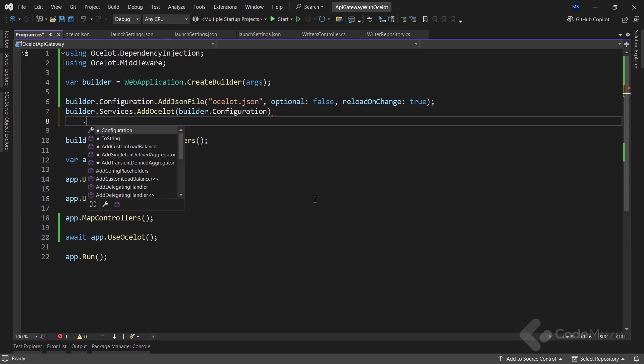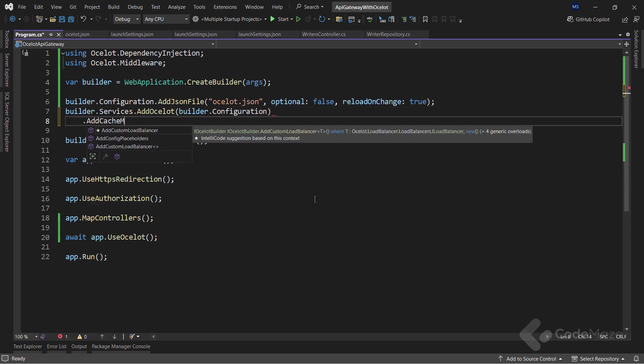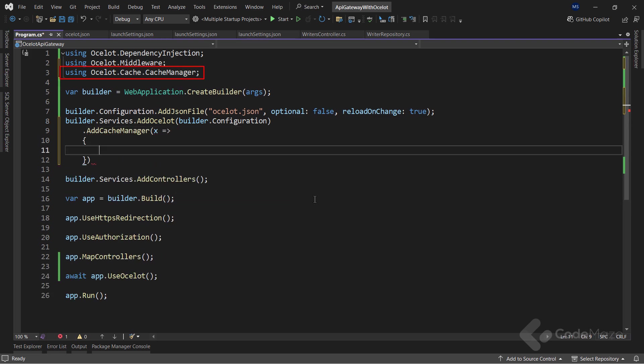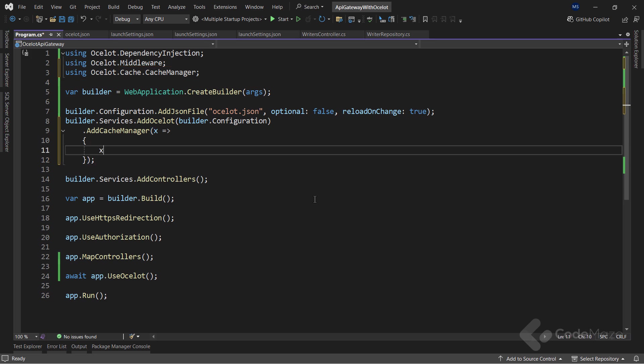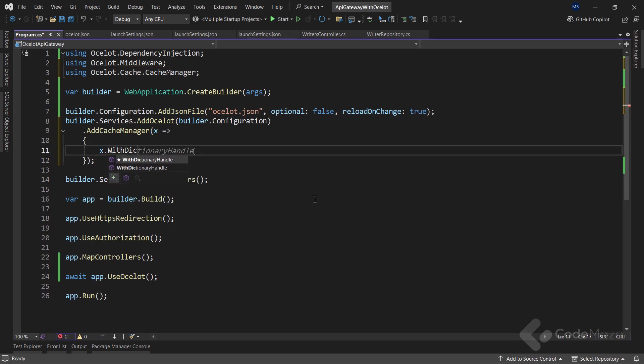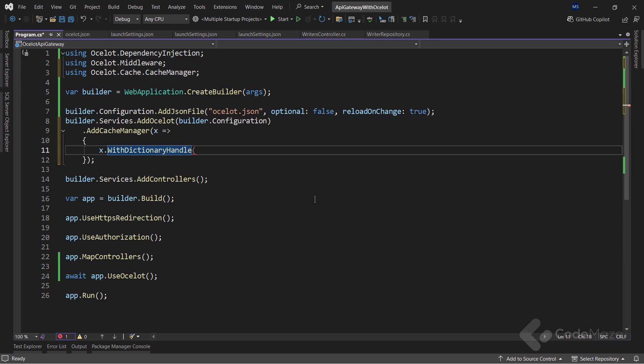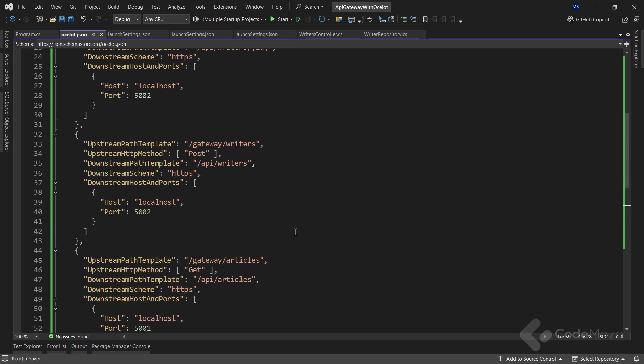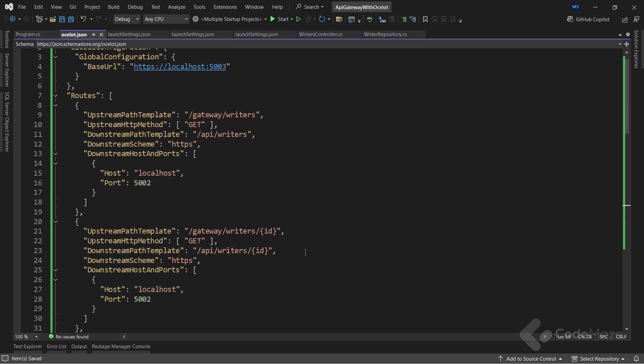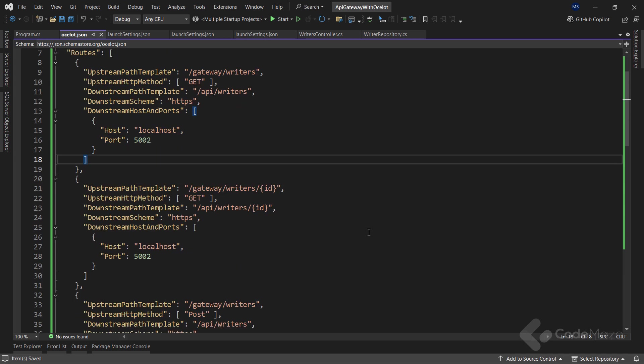So, I will call the addCacheManager method. This is an extension method for adding caching with Ocelot. Of course, we have to use this using statement. And inside the action delegate, I want to call the withDictionaryHandle method to add a cache dictionary cache handle to cache manager. Then again, I need to modify the configuration file. Let's apply caching to the API writer's endpoint.